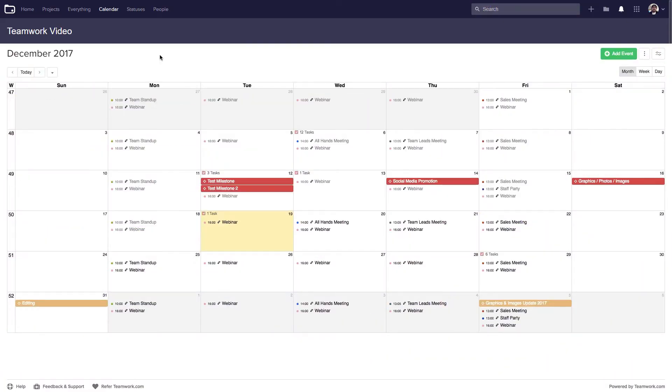In Teamwork Projects, syncing your Projects Calendar with your own Google Calendar is a great way to help you keep track of everything you need to get done.